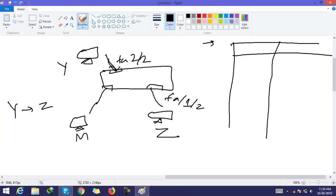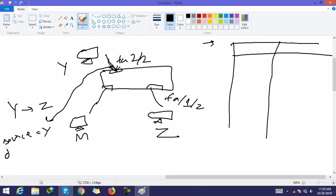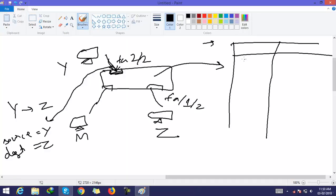Y wants to send some data to Z. Y sends a frame to the switch on interface FA1/1. In this frame, the source is Y and the destination is Z. When the packet is received on FA1/1, the switch creates an entry: Y is connected to my interface FH1/1.